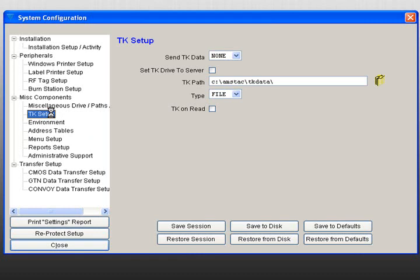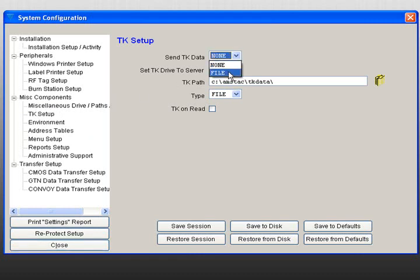Ensure that the Send TK Data field is set to File. If your AMS computer is connected to a server, click on the Set TK Drive to Server box.